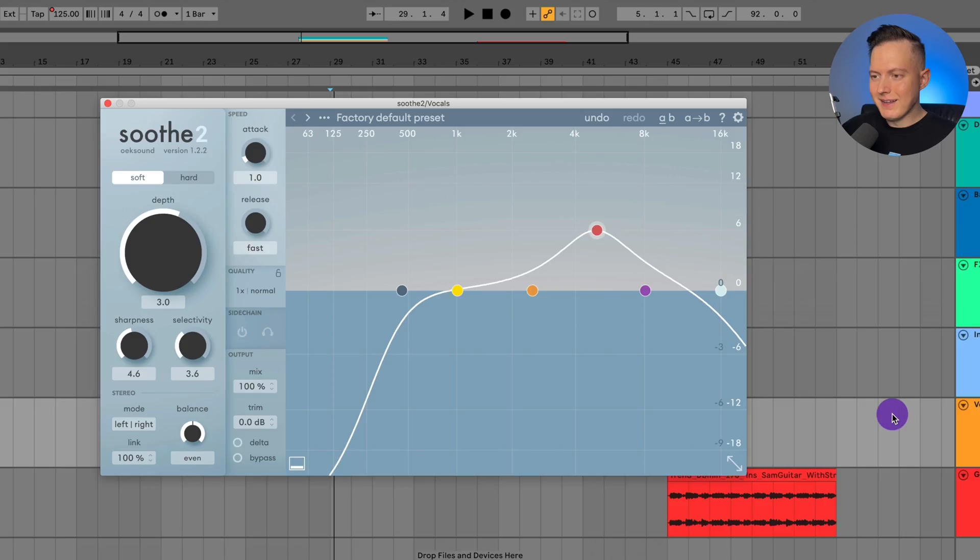But with a dynamic EQ, that band is going to be static. It's not gonna move along with the audio. Let's say I have a singer that is singing and at one part of the song, there's one frequency that I think is too resonant. And then at another part of the song, there's another frequency that is too resonant. I would have to set two bands in two different places to actually control those resonances. But with Soothe 2, it automatically finds those resonances. So it is a very useful tool, especially for vocals.